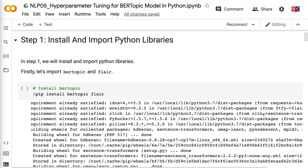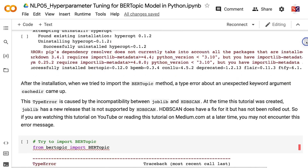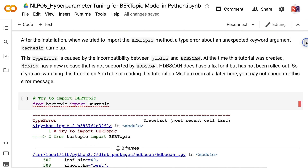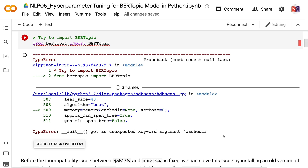First, let's import BERTopic and Flare. After the installation, when we tried to import the BERTopic method, a type error about an unexpected keyword argument CacheDer came up. This type error is caused by the incompatibility between Joblib and HDBSCAN. At the time this tutorial was created, Joblib had a new release that is not supported by HDBSCAN, though HDBSCAN does have a fix for it that has not yet been rolled out.